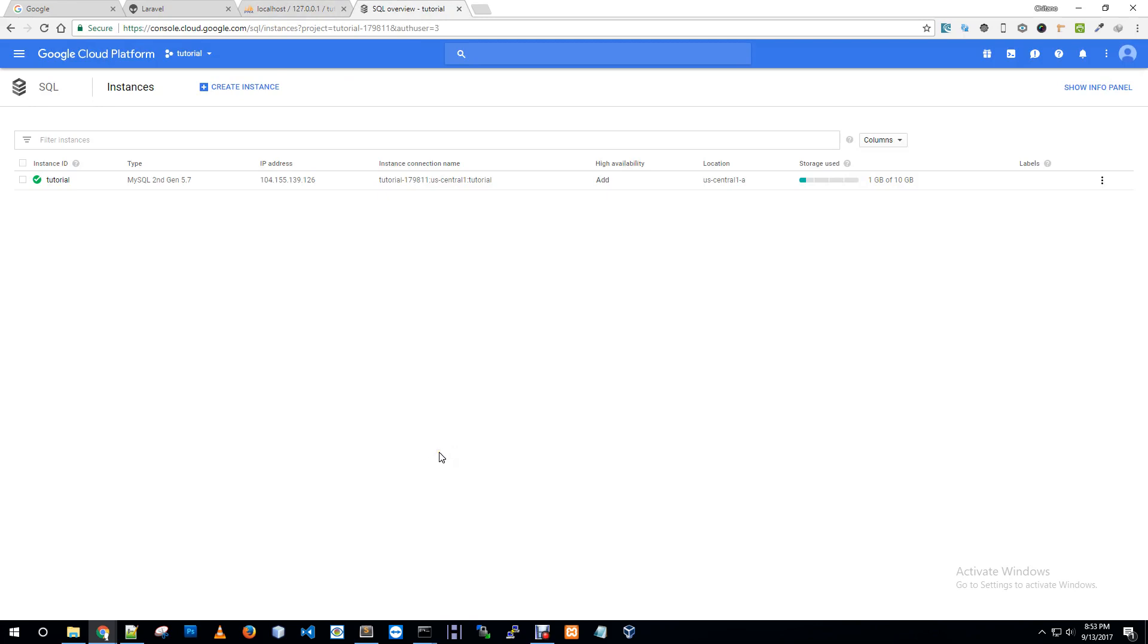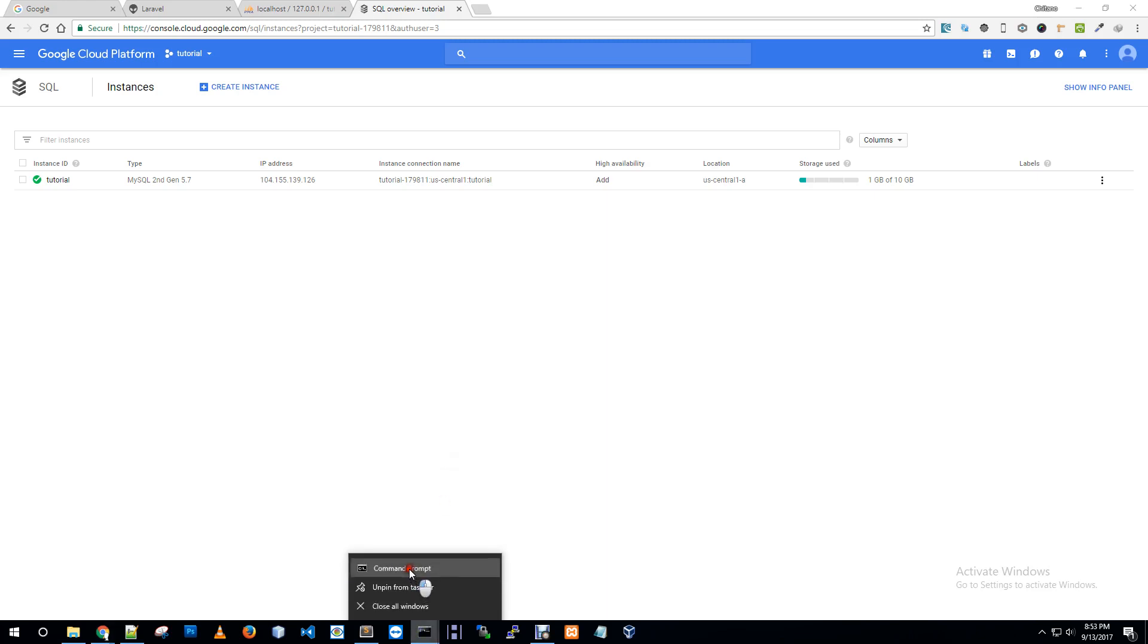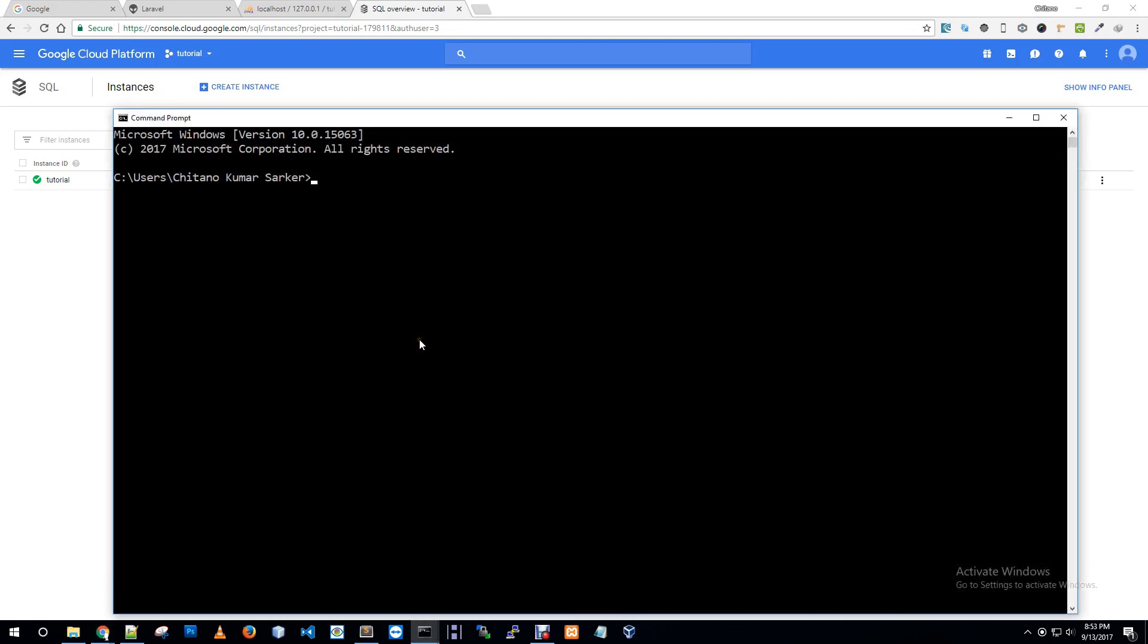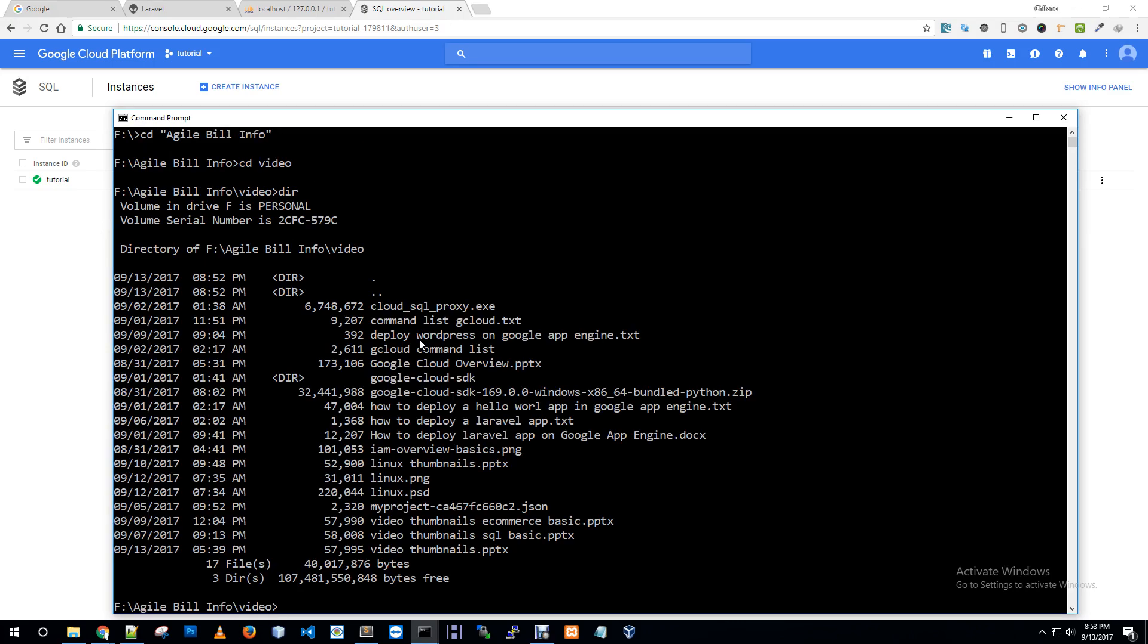I created my SQL instance and now I'm going to connect my SQL instance by using SQL proxy. So I'm opening another command prompt and I'm going to my app drive.